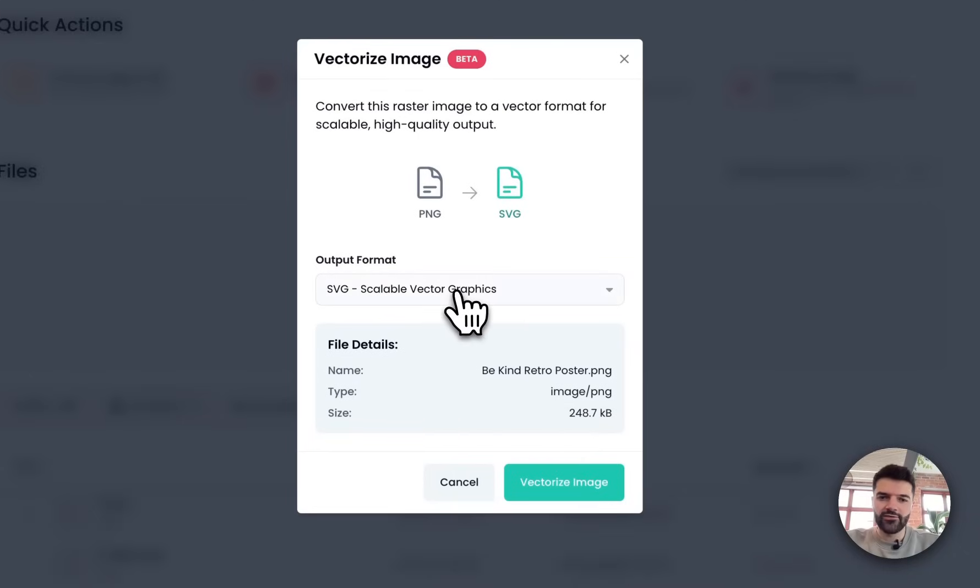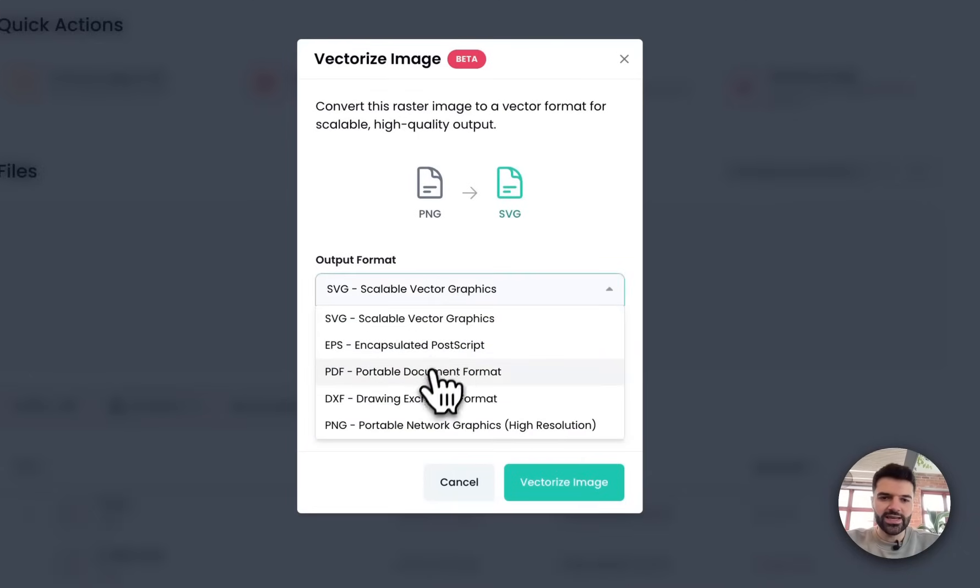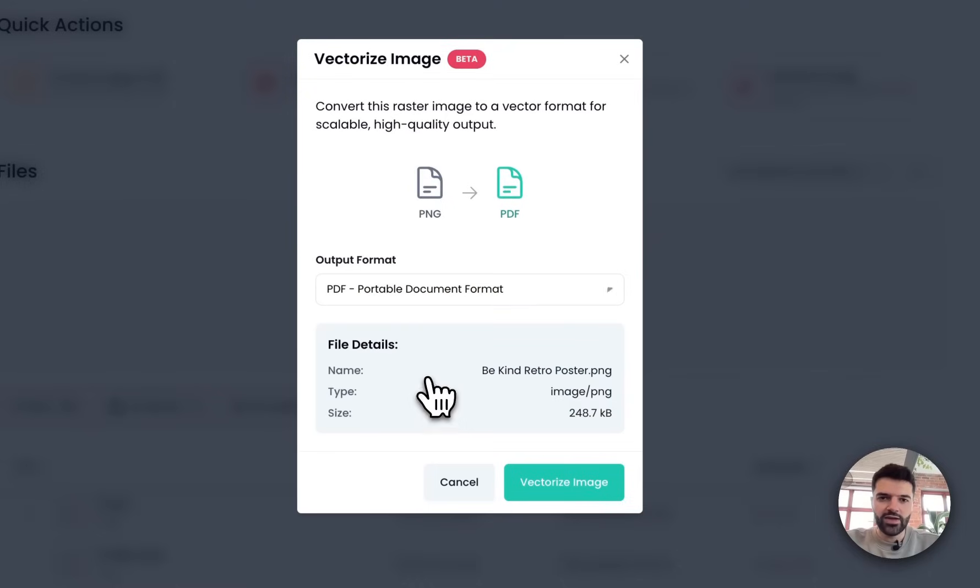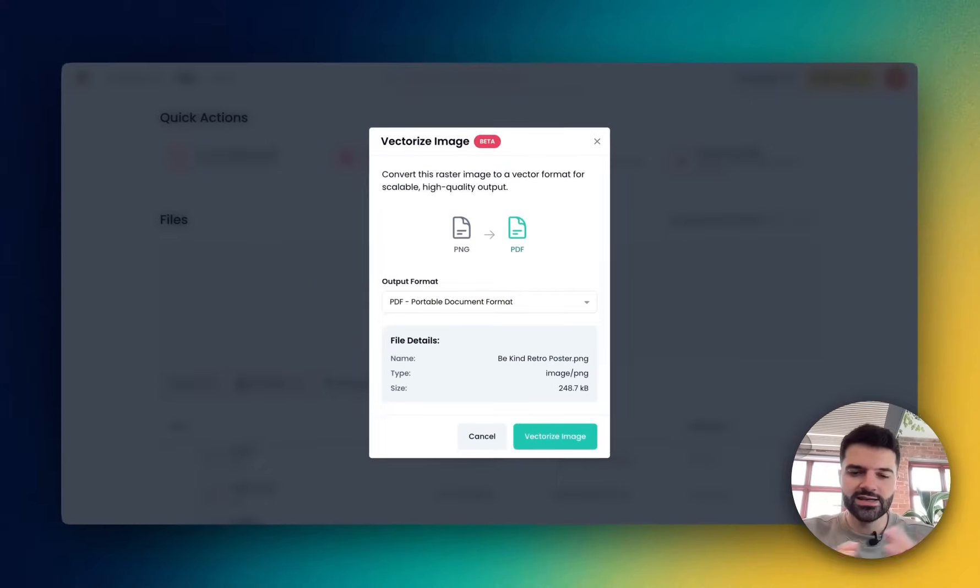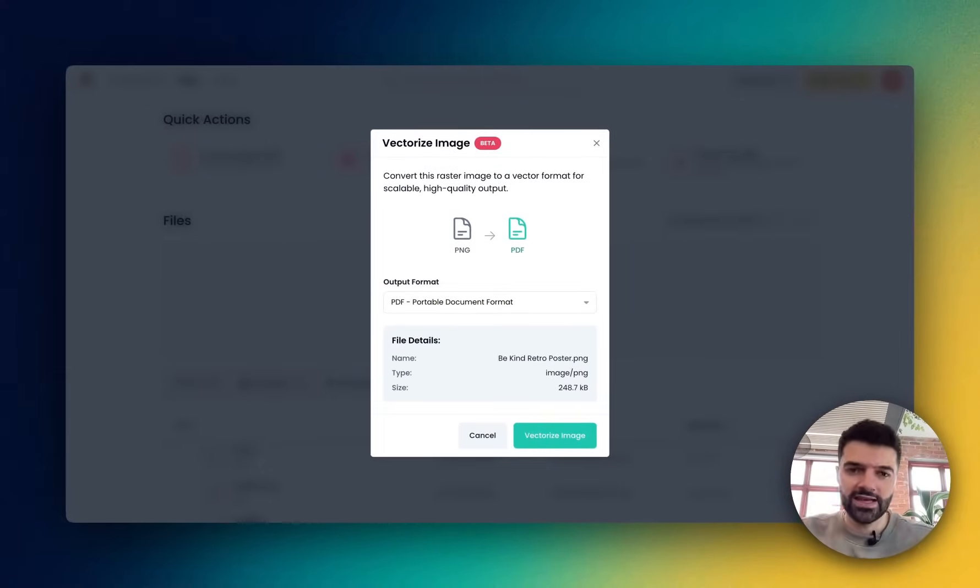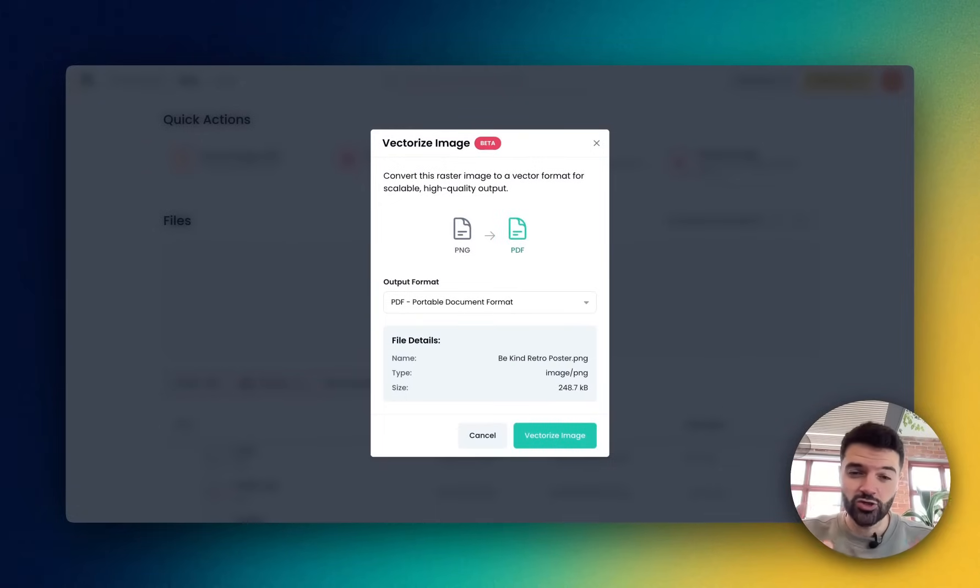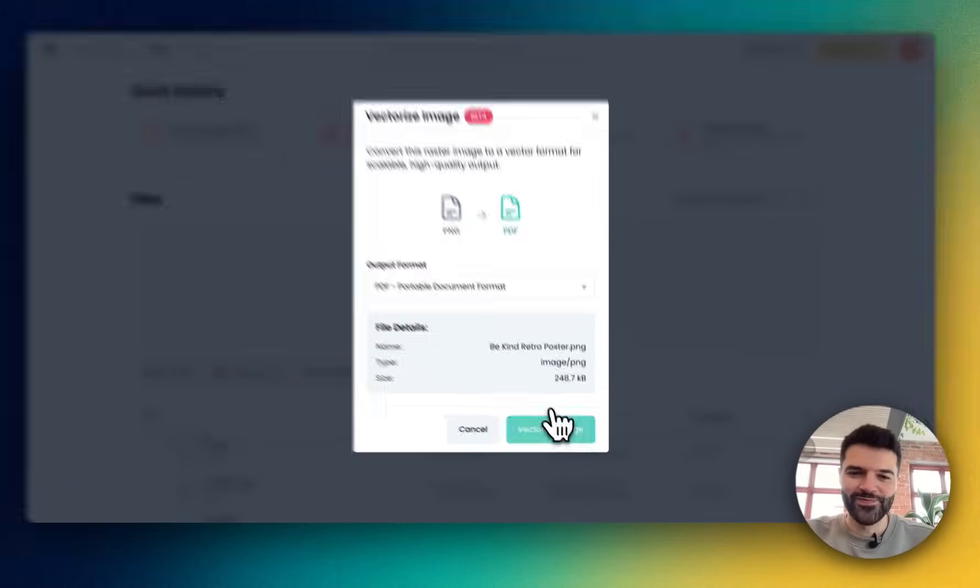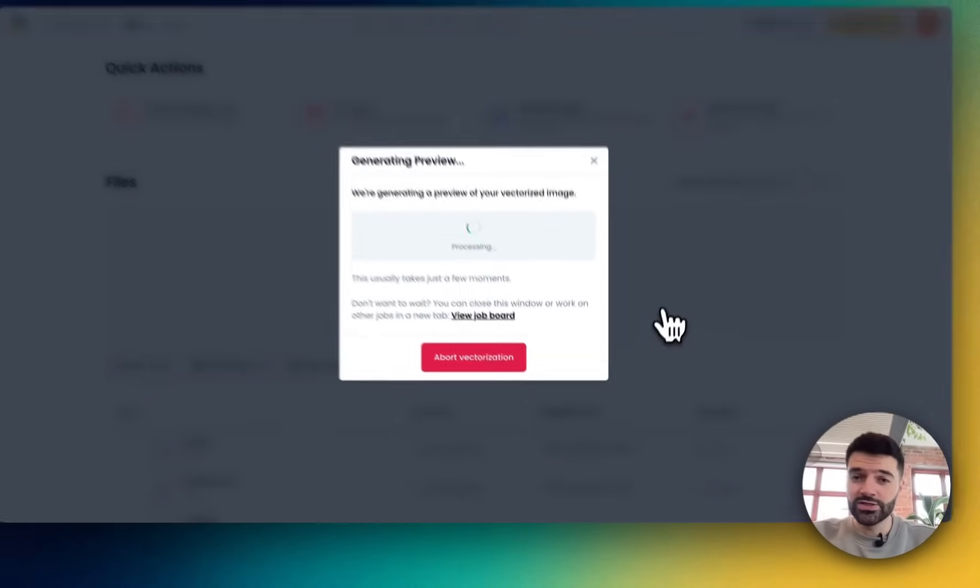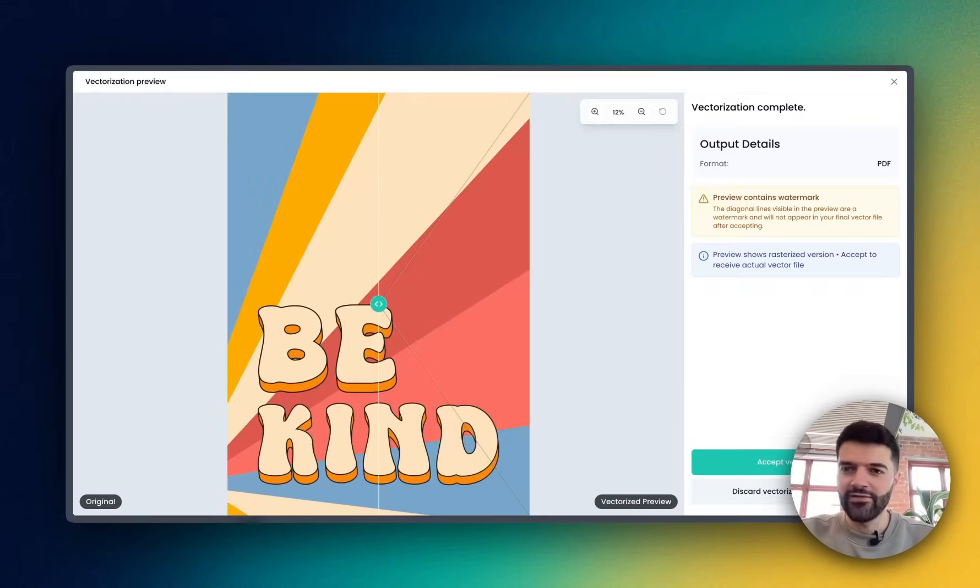Now here I've got a few different output formats that I can choose, SVG, EPS. Let's make it a PDF and remember, the whole reason behind this is I want to be able to blow this up and scale it infinitely so that whether it's on a coffee cup or on a billboard, that quality is going to be super crisp. Check this out. Give it just a few seconds to process. That vectorization process is done.